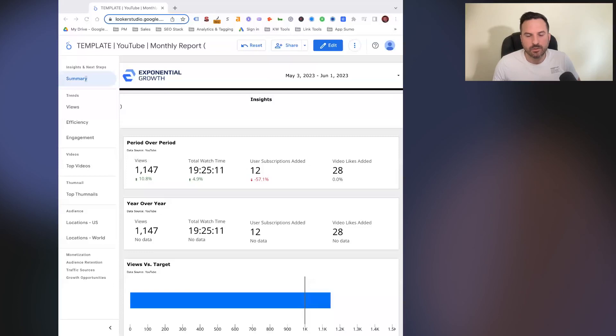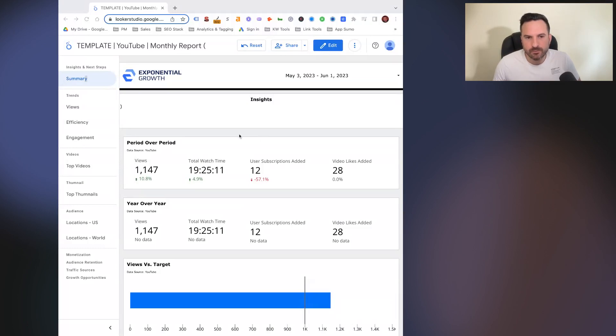We just released our YouTube analytics report. This you can connect to your YouTube account for free using the native YouTube connector. We have an alternative version that's almost ready that uses Supermetrics and you do get some additional data with that.